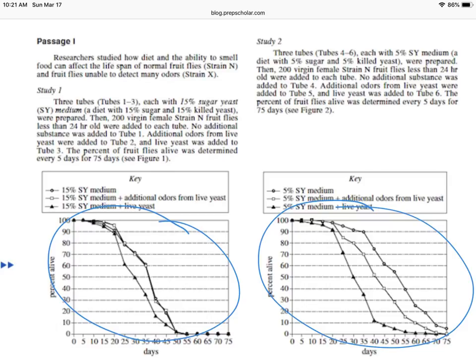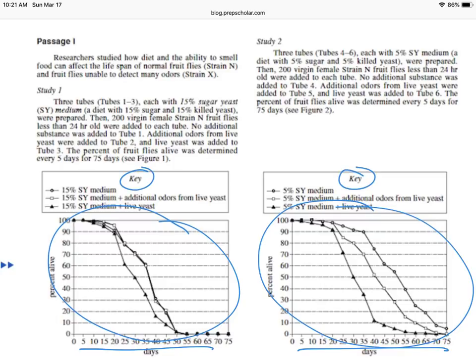A lot of times the x-axis scale is going to be the same if they give you two different graphs, so you can compare at a glance the trends on the same scale without having to interpret two different scales. Keep in mind there's a key, so each one of those different types of points represents a different data set.